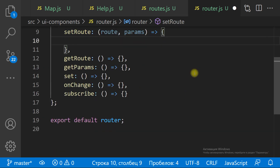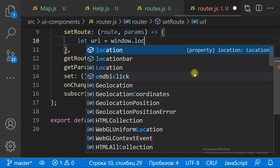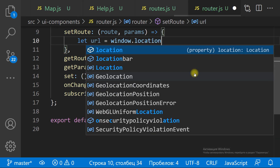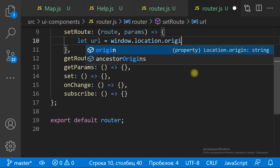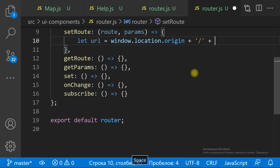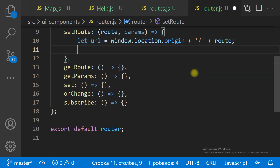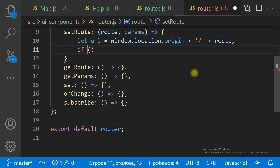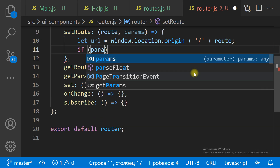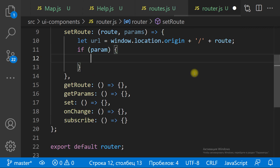The setRoute method changes the URL in the browser. We need to push the URL into the window history object to support the back and forward browser buttons.